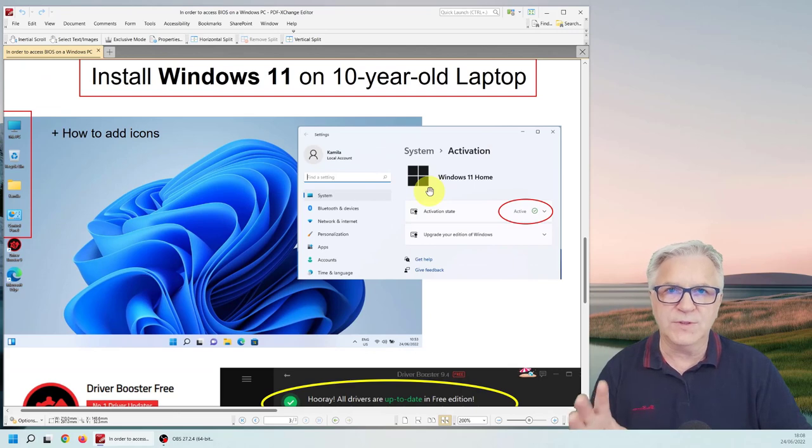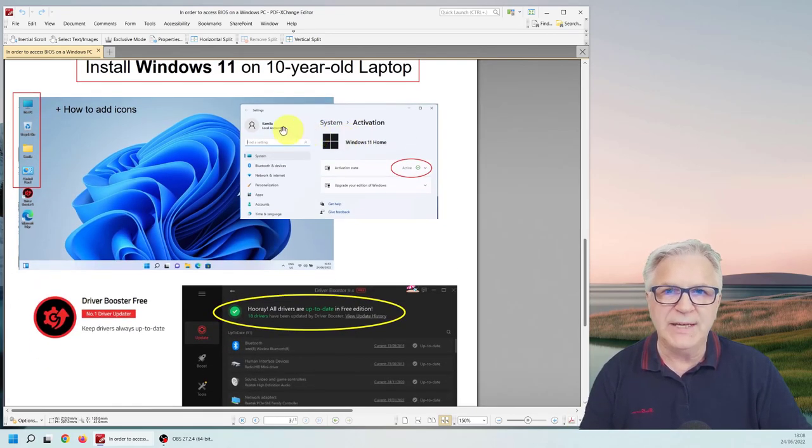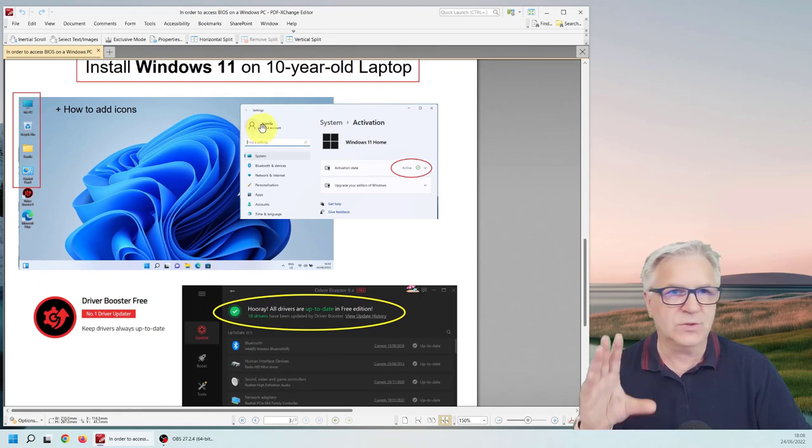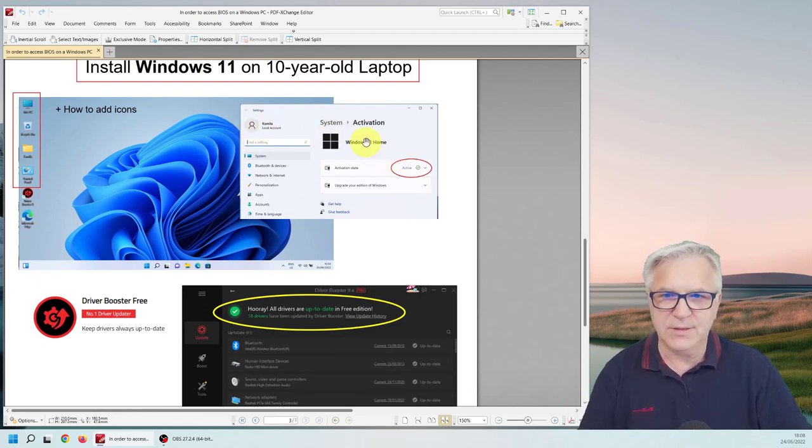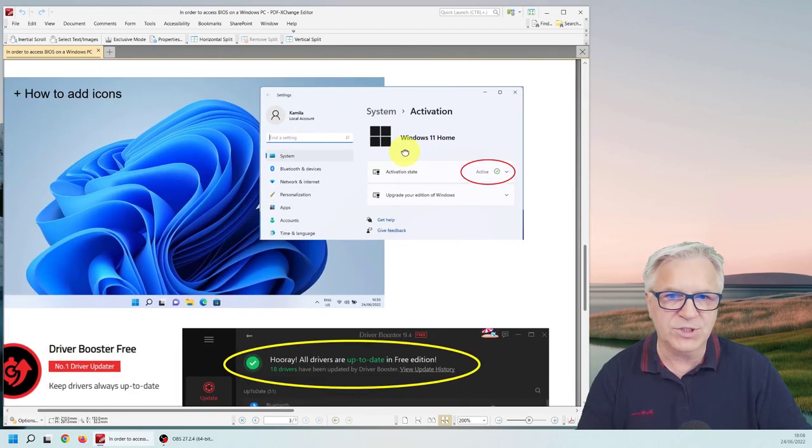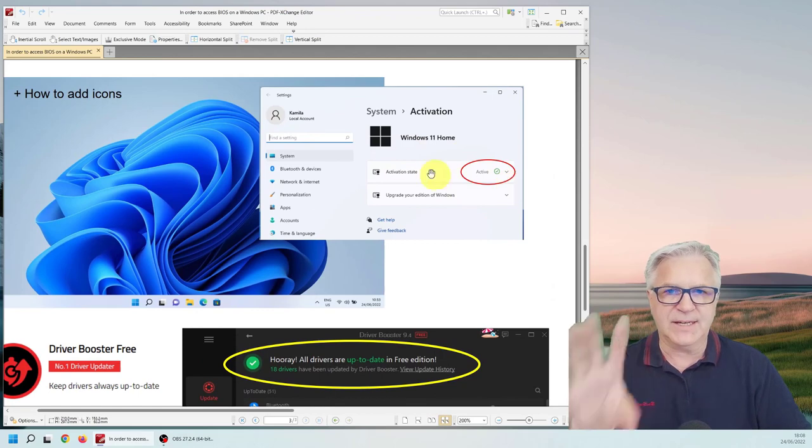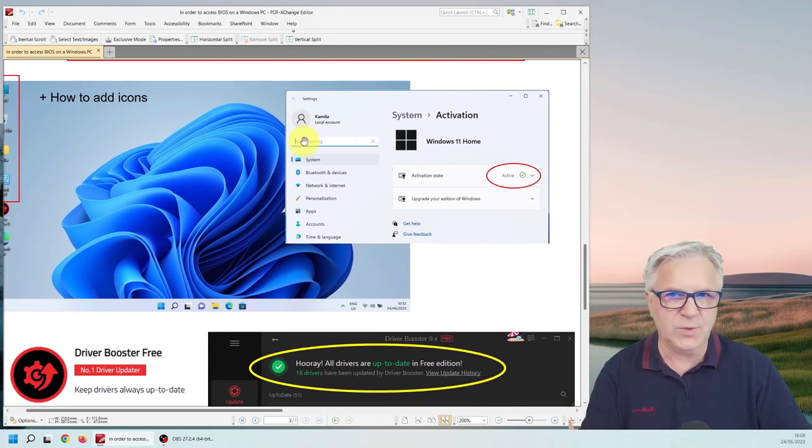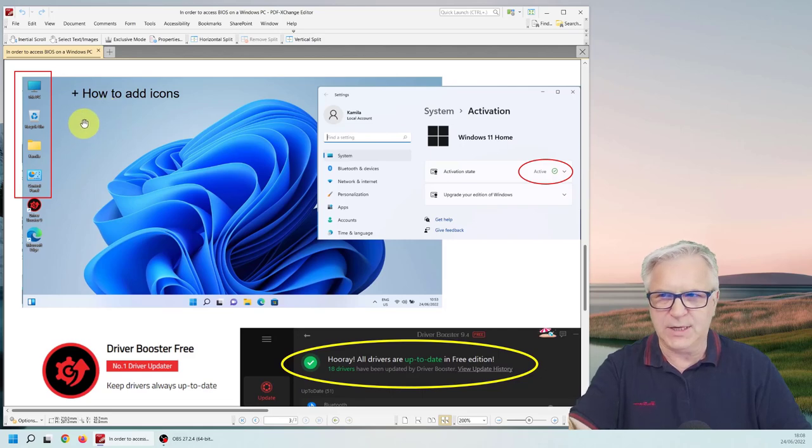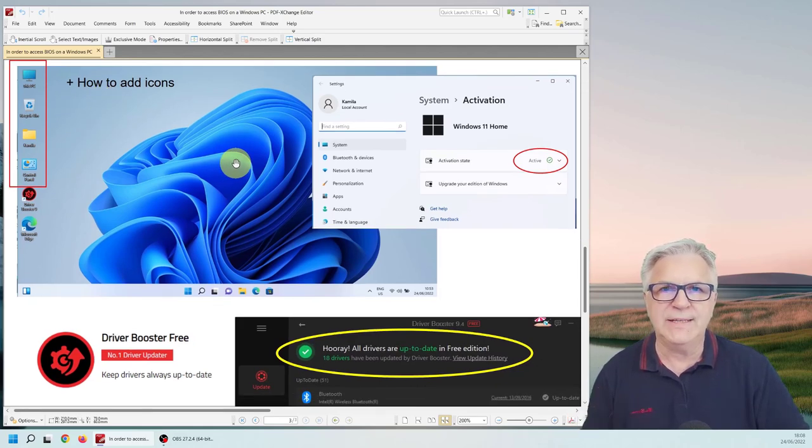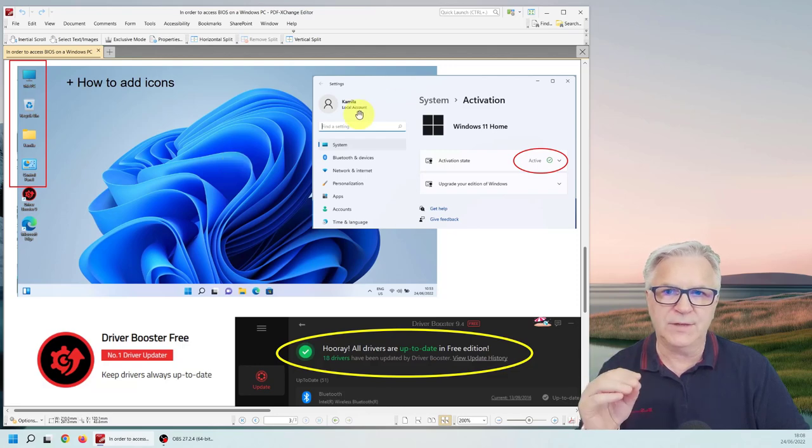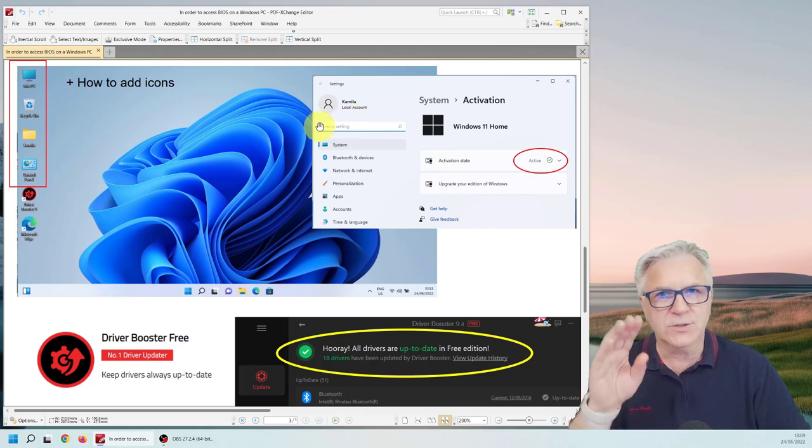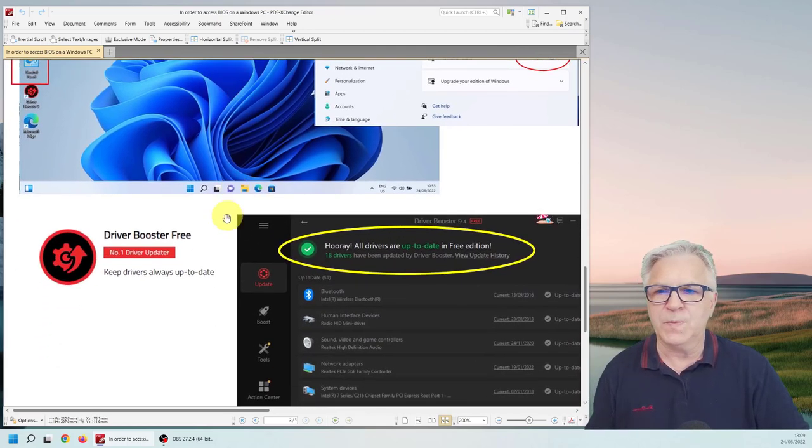Now once we've installed the Windows 11 it will be activated. If you had Windows 7 or 10 before you'll see like this. This is from the version I did this before and this is what I got. It's activated. It knows I had Windows 10 before. I'll also show you how to add these icons that are necessary. And one more thing you don't need to have a Hotmail account. If you can see here it says local account. So I'll show you a trick in how to do that.